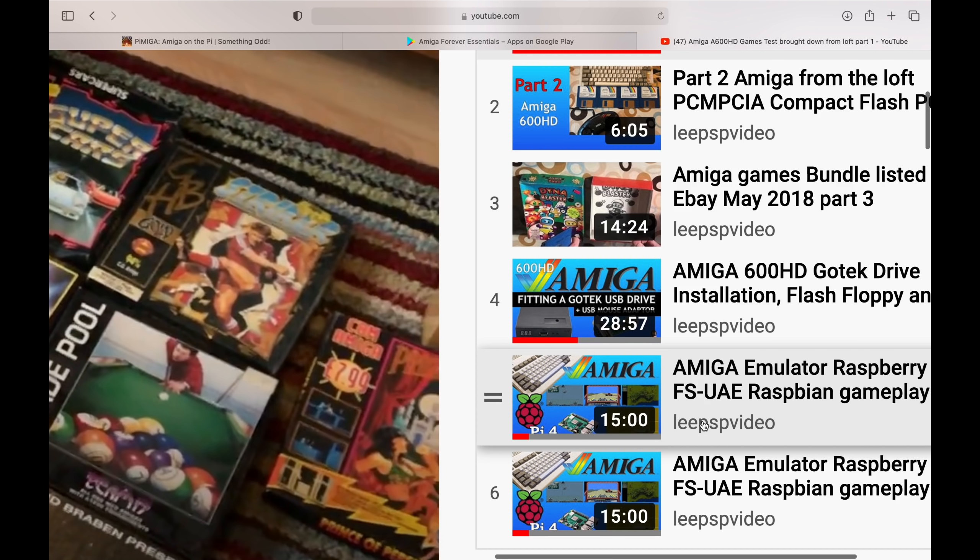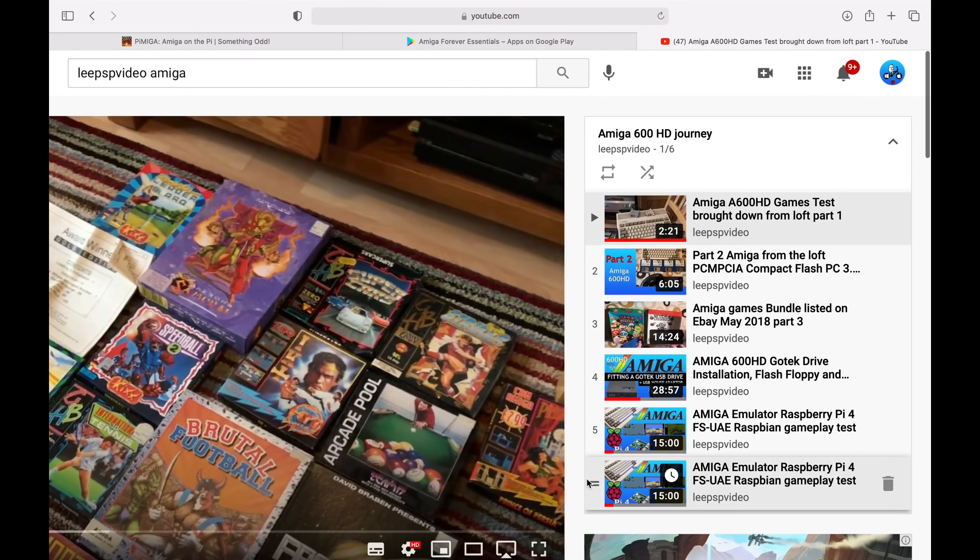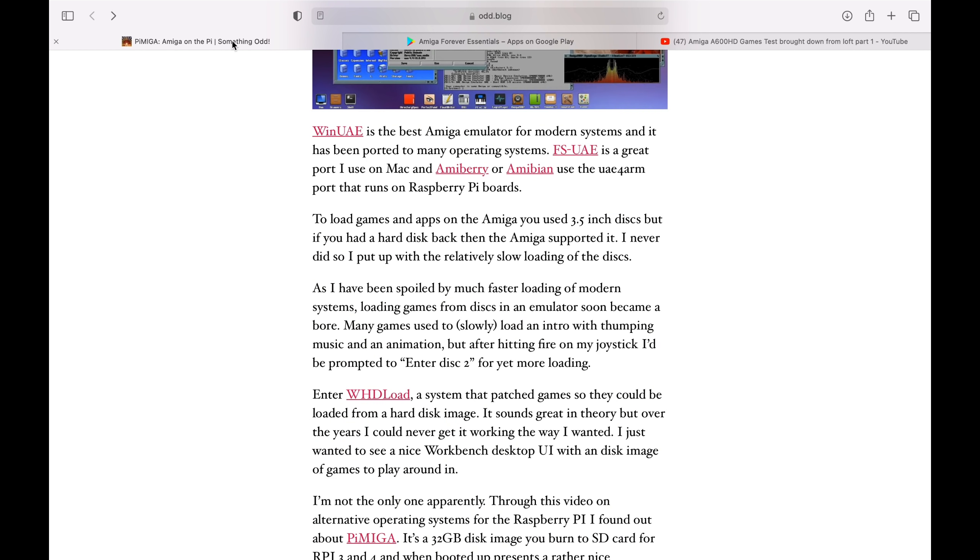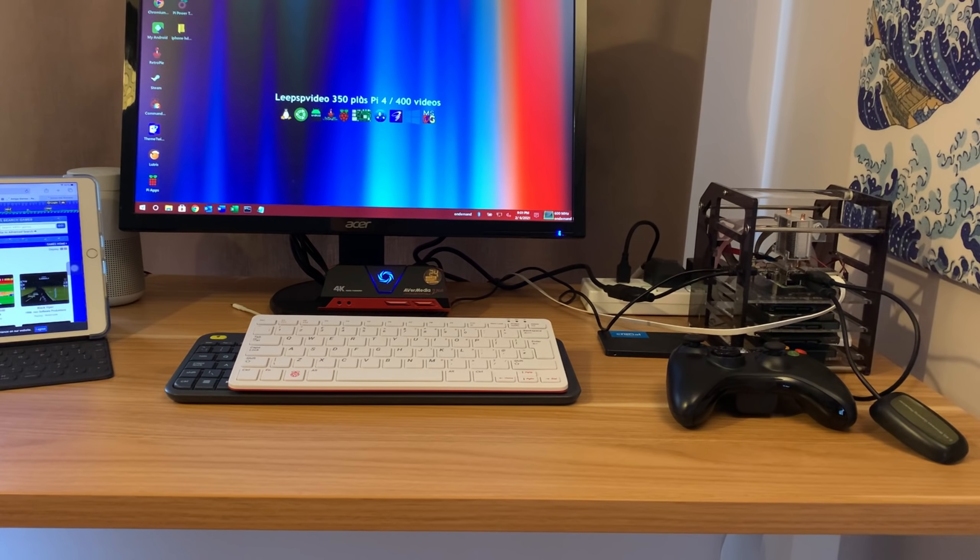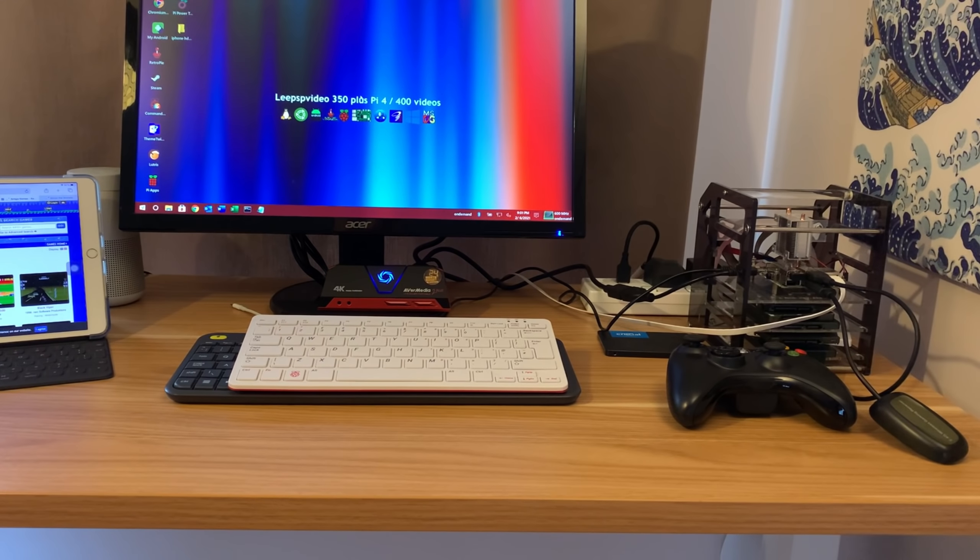I've also run Amiga FS UAE on the Raspberry Pi. One of them is actually a CD32 video that I need to add to that playlist, which ran really well on the Raspberry Pi. But this Pi Amiga build, this lockdown edition, is something else. It is incredible. So let's go back over to that.